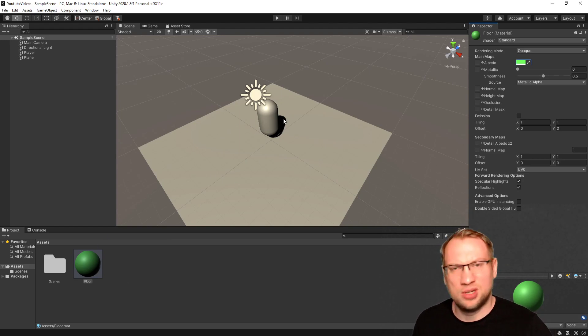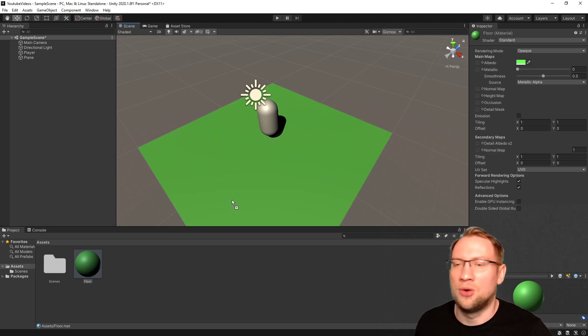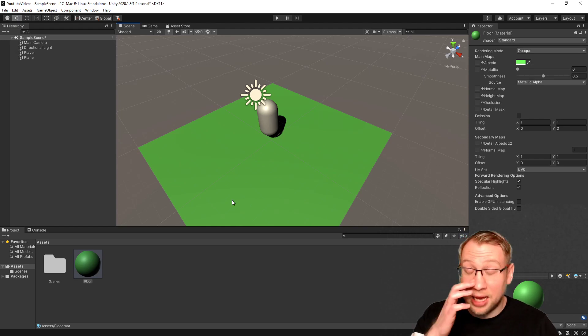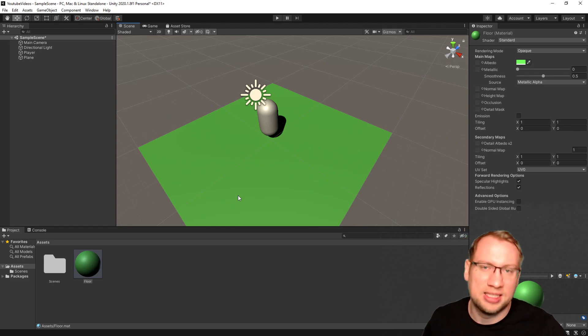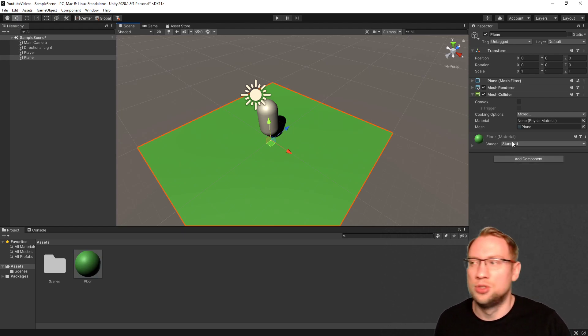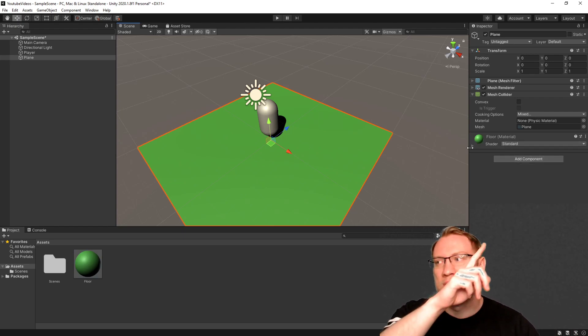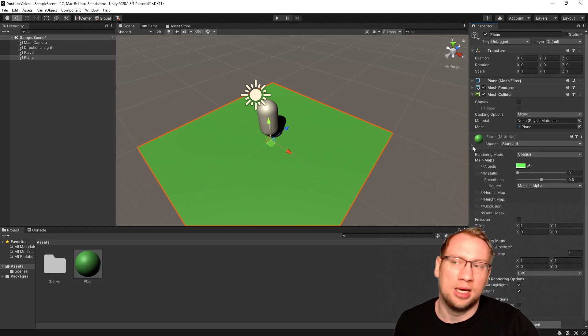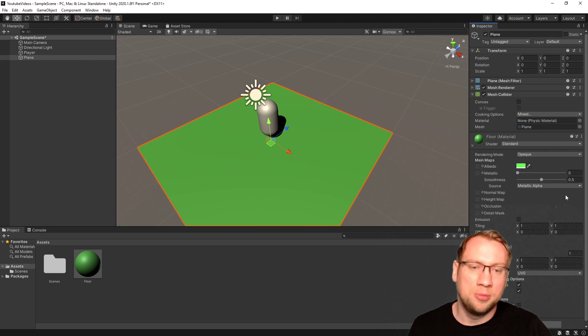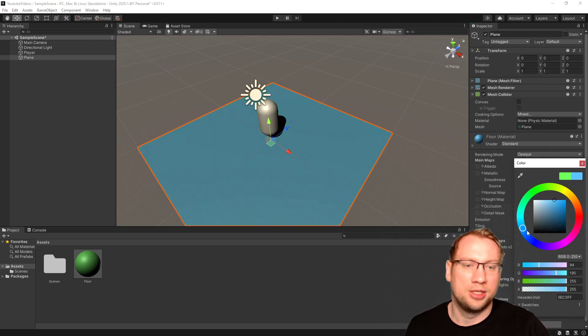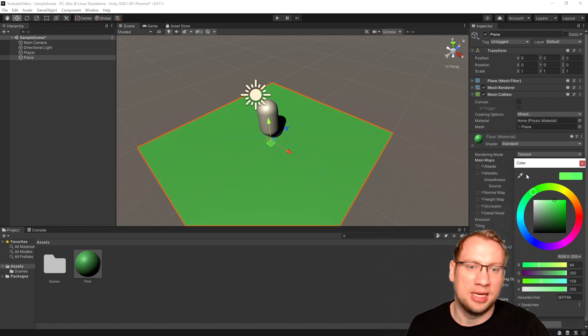Now nothing has changed. All that's left to do is grab the floor, drag and drop that on our plane here. And now we've got this nice looking grassy plane. If I click on it, you see the material is now embedded into the game object, and I can also still change around the color here.